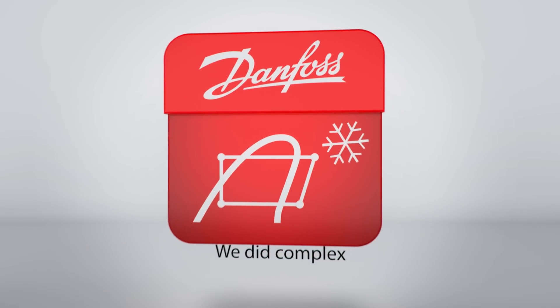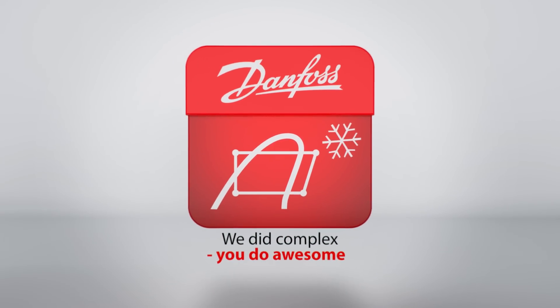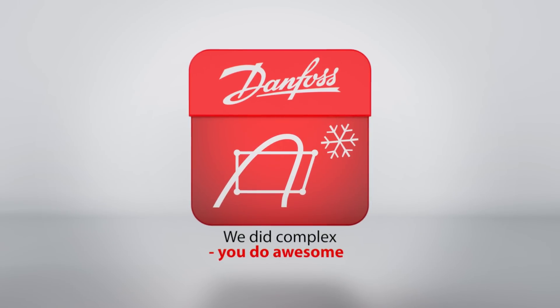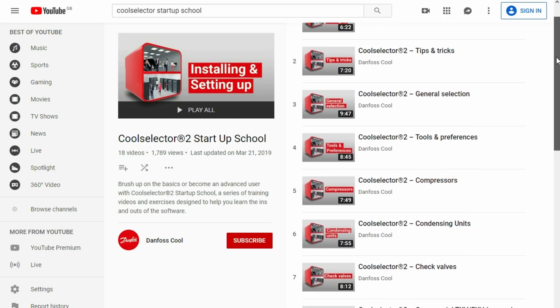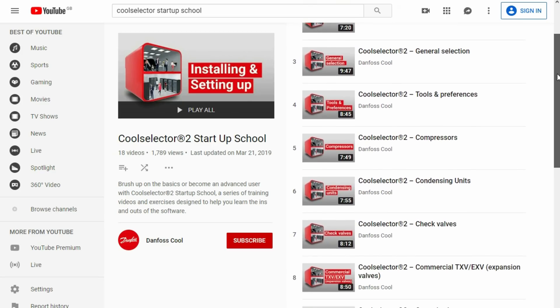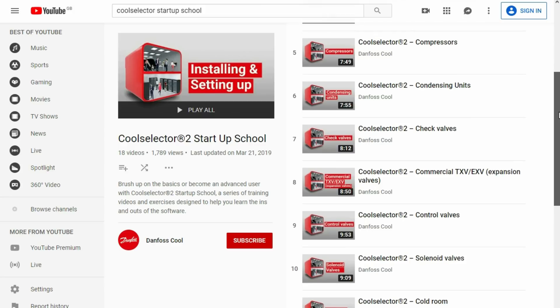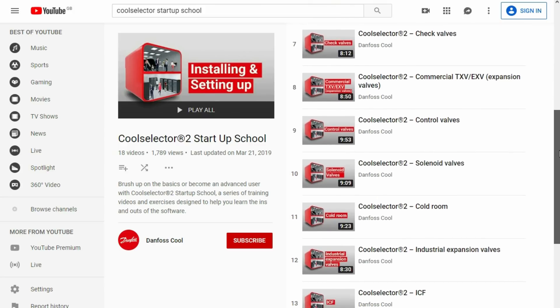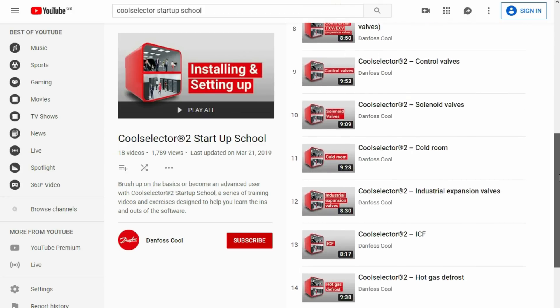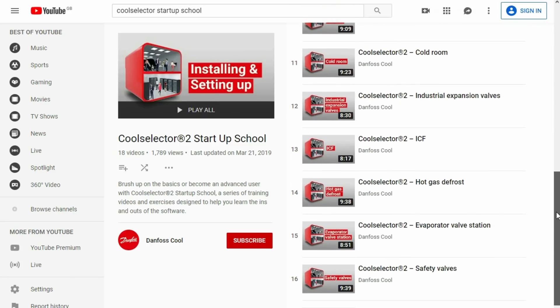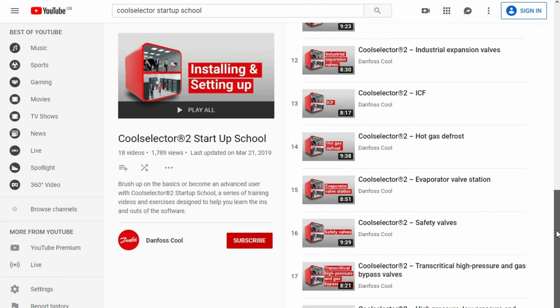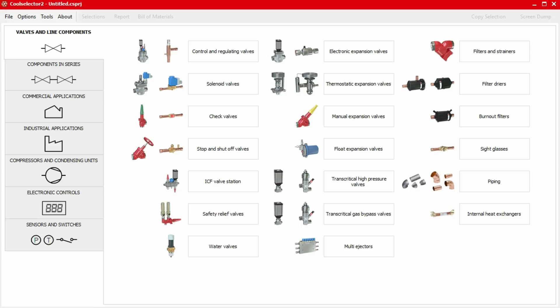You just have to click the link in the video description below. I can also recommend to you to check out the in-depth video training series for this software which Danfoss created on their channel called CoolSelector Startup School. Now you might even recognize the voice on the training videos because I made them. Again, you can find links to that at the end of this video as well as in the video description below.